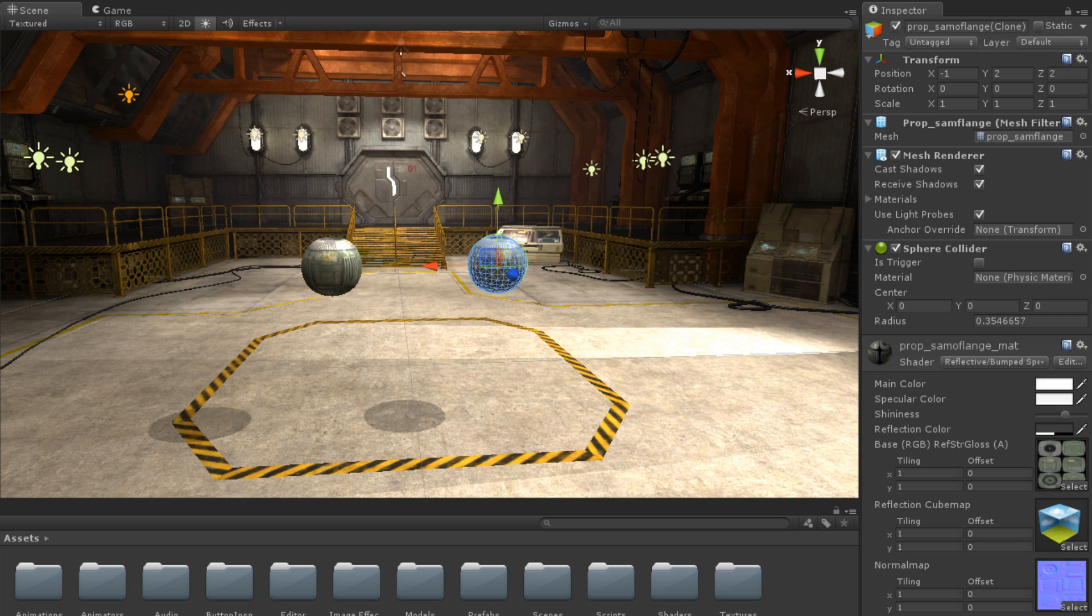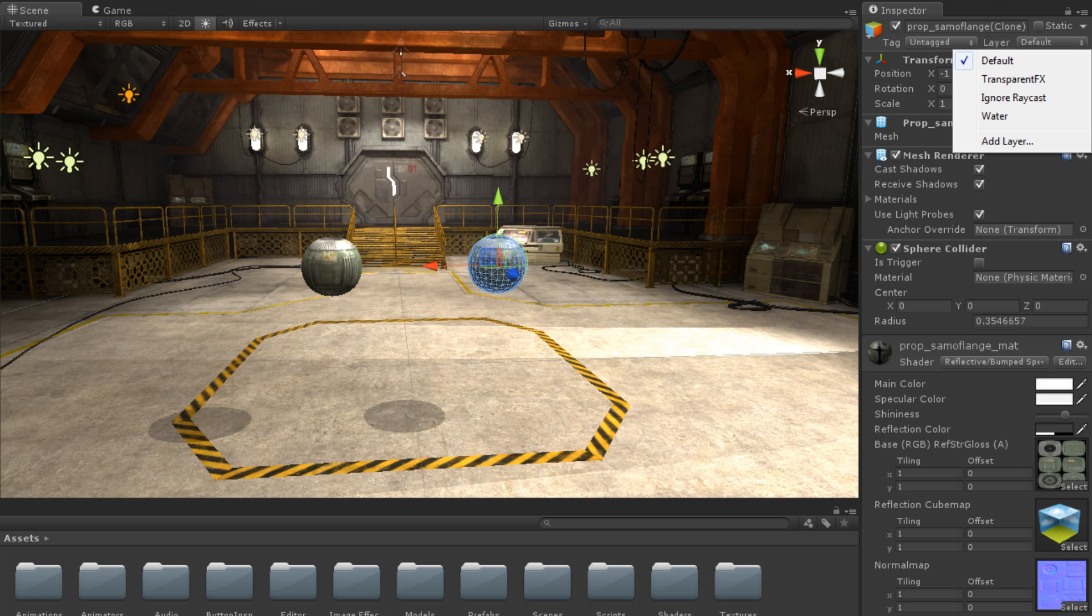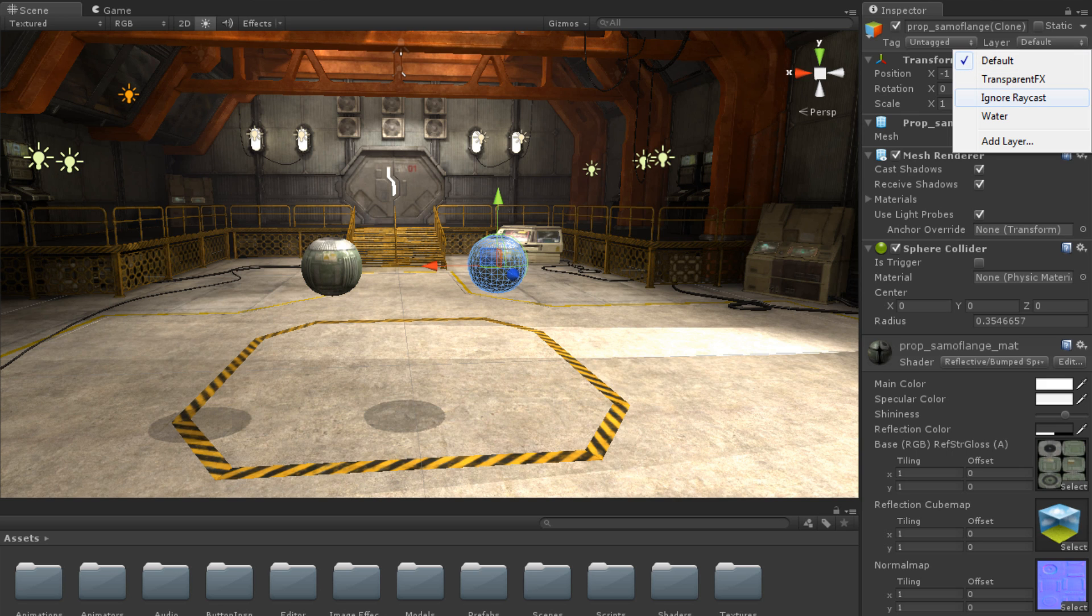If we wanted to change the layer of one of the orbs, we could click the layer dropdown in the inspector and select a new layer. We can see that this orb is now on the Ignore Raycast layer and will not be hit by any ray casts that pass through it.